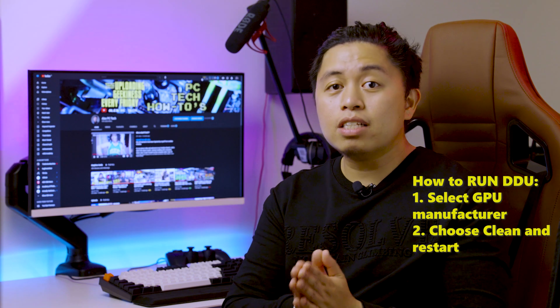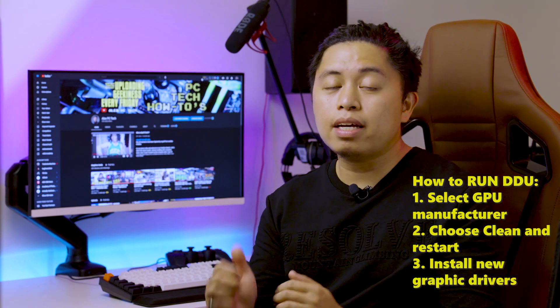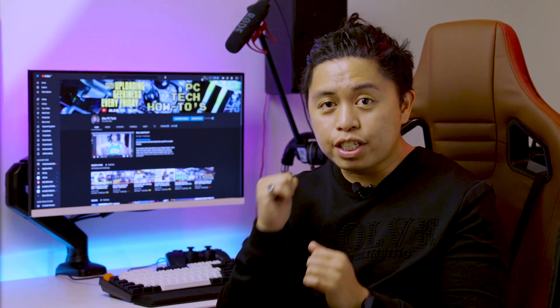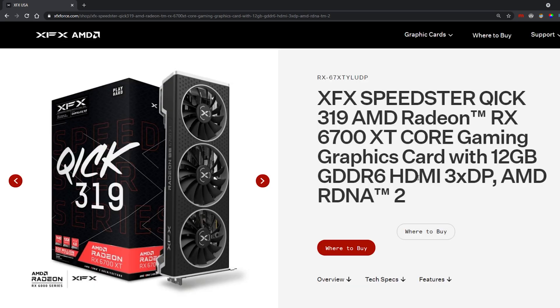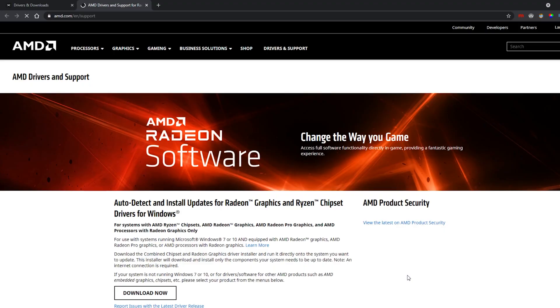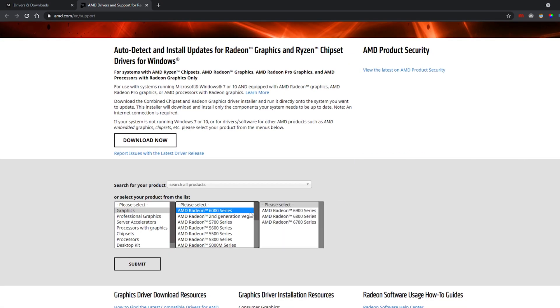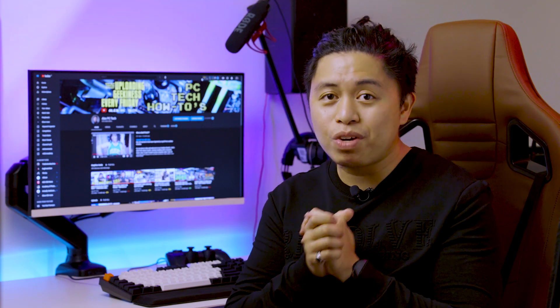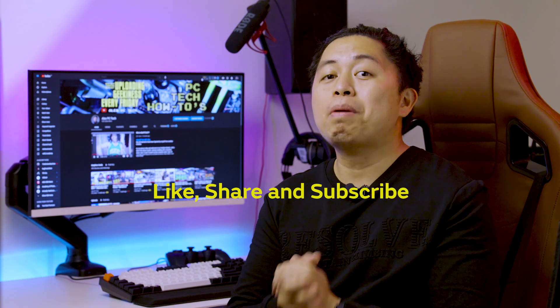After letting DDU work its magic, restart your computer to its normal state and install the driver for your current video card. In my case, I changed my 1660 Ti for a 6700 XT from AMD — the XFX QICK version. You can update to the latest driver from your current manufacturer and avoid bugs from lingering old drivers. If you like this video, please subscribe to the channel as we are planning to pump out more quality content. Thank you to all subscribers and supporters — see you in the next video!